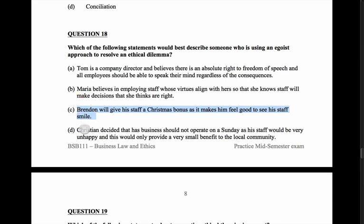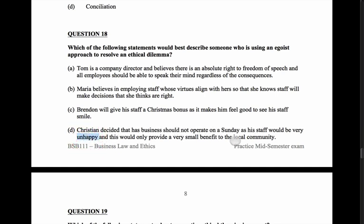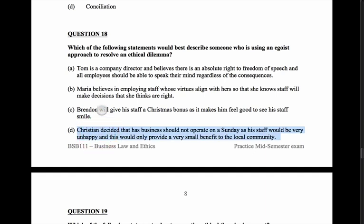Let's check option D: Christian decided his business should not operate on a Sunday because his staff would be very unhappy, and this would only provide a very small benefit to the local community. Christian is assessing the unhappiness of his staff compared to the benefit to the community — that's a utilitarian approach. So: A is rights, B is virtue ethics, D is utilitarian, and C — Brendan's bonus — is the egoist answer.